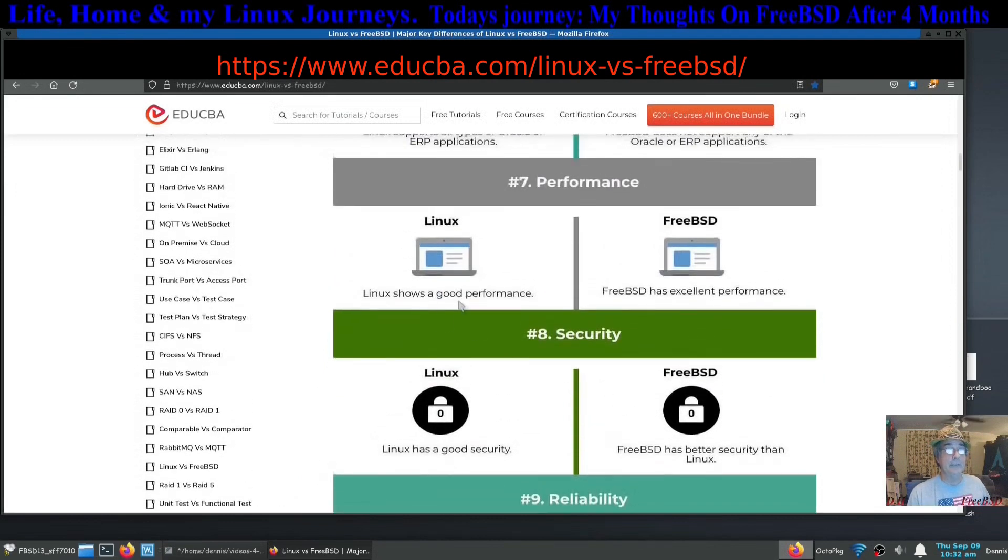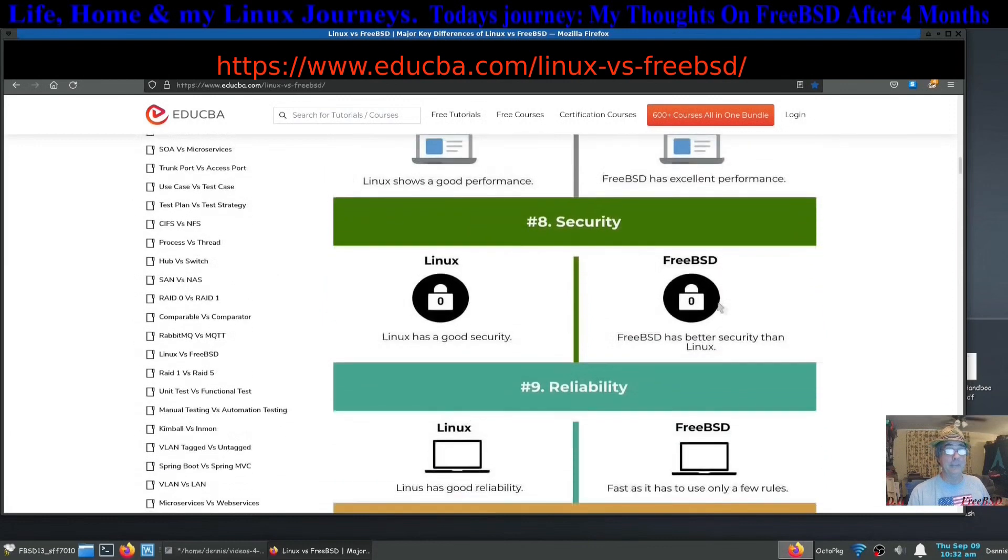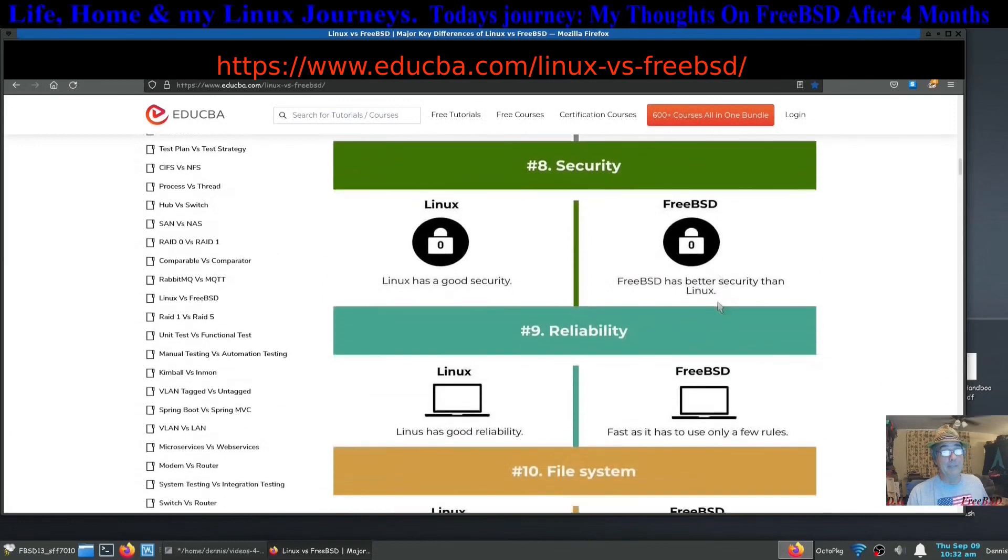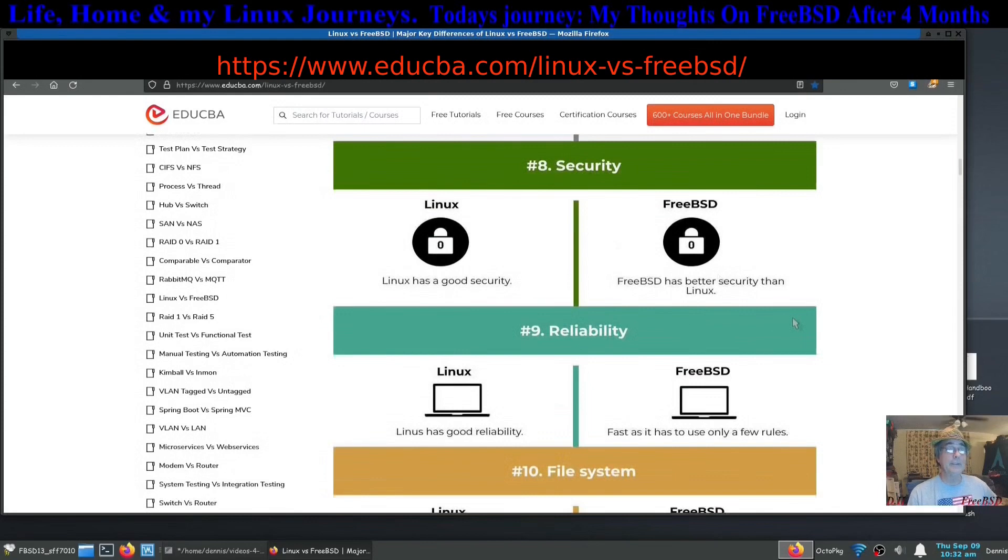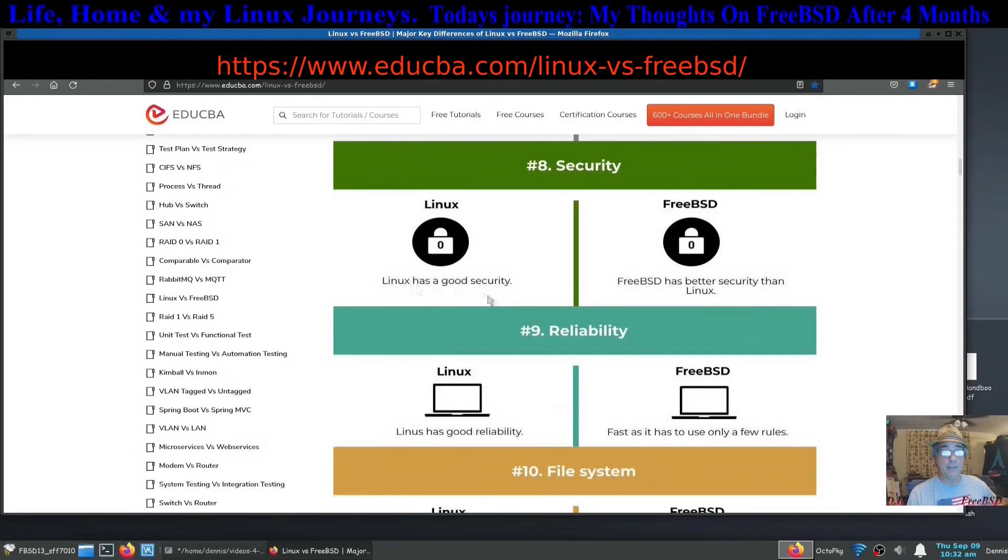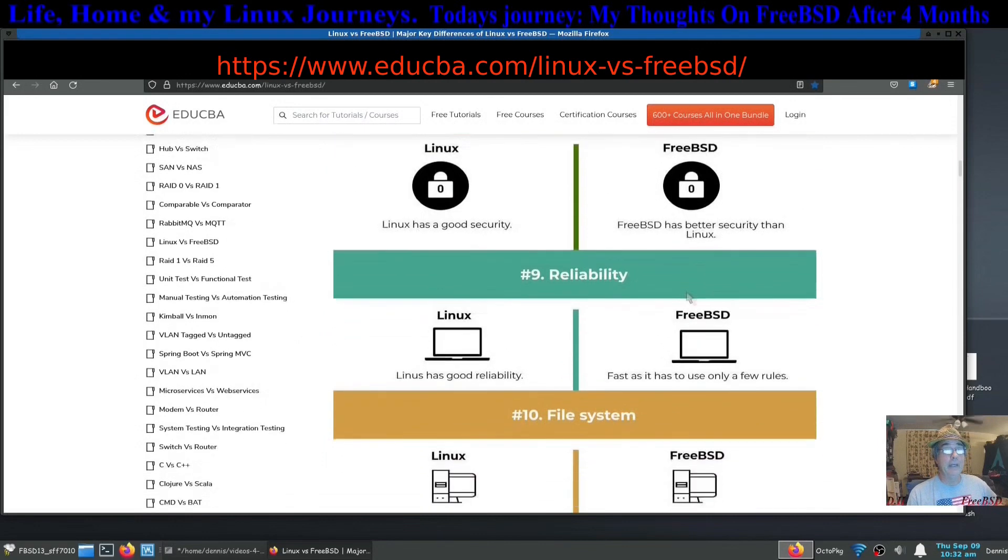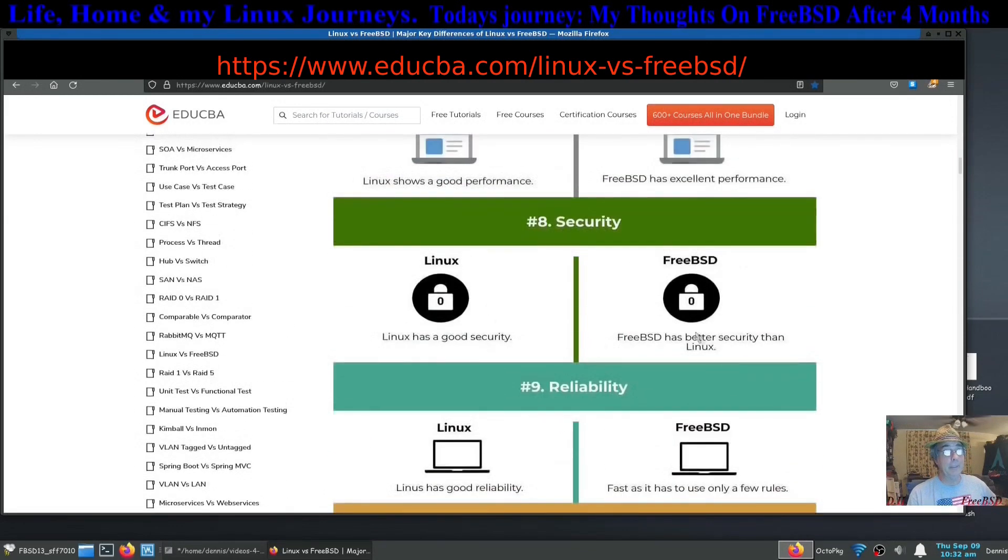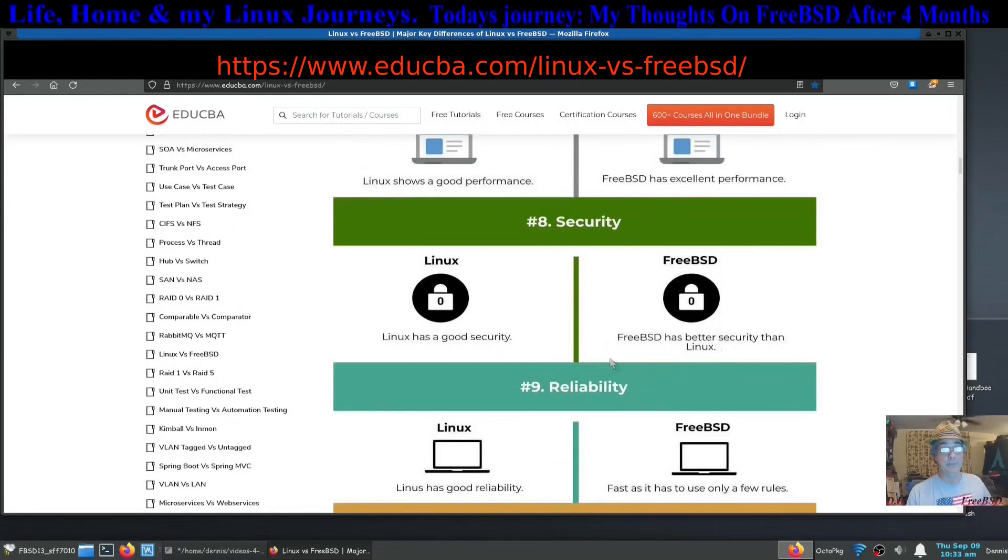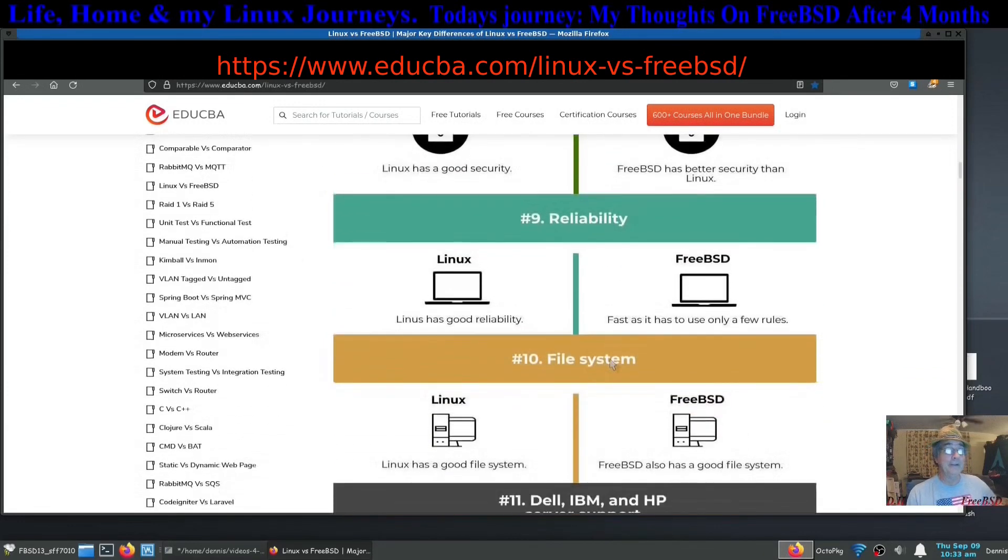Performance: Linux shows good performance, FreeBSD has excellent performance based on their resources. Under security: Linux has good security, FreeBSD has better security than Linux. That's a big one for a lot of people. That should be a big one, or let me rephrase that, for a lot of people that is a big one and if it's not for you it should be.